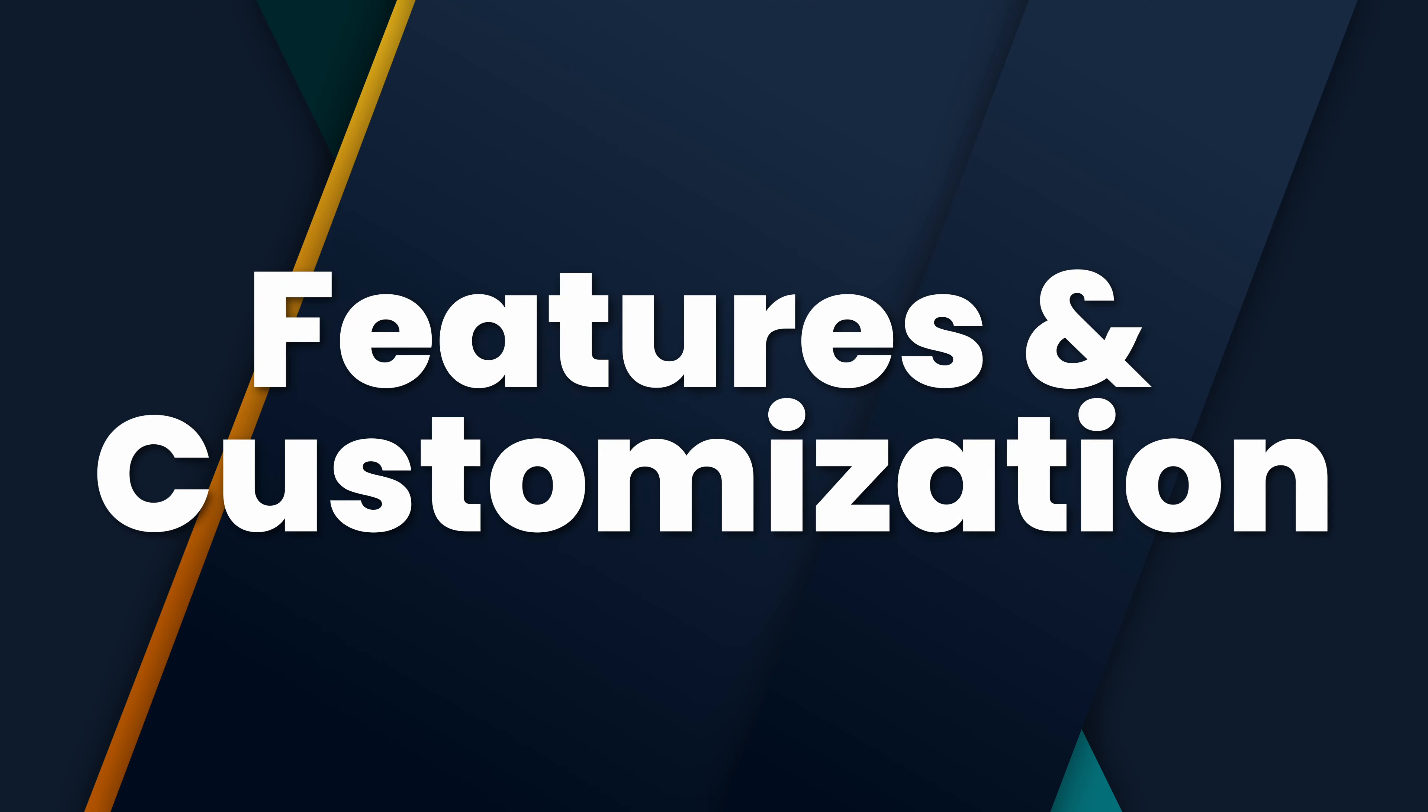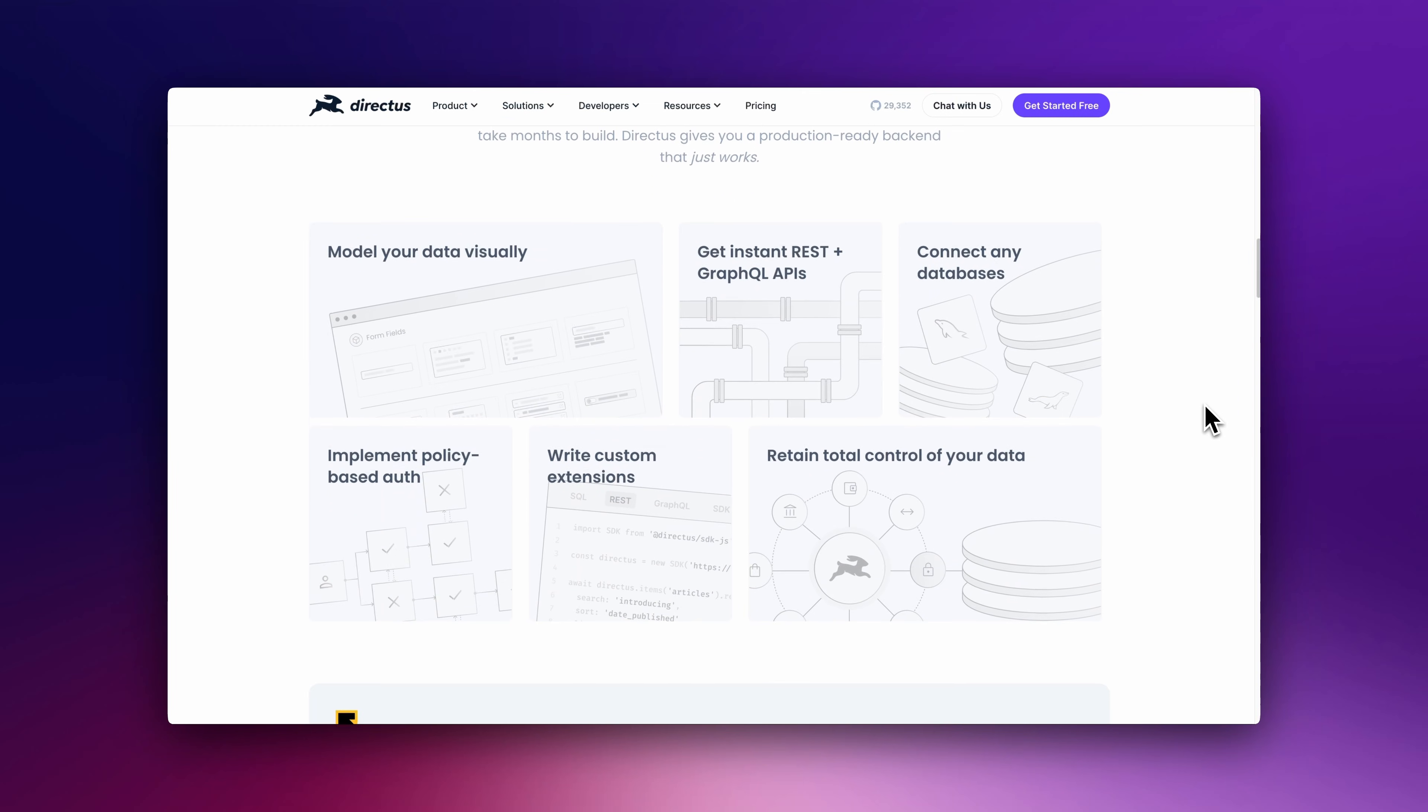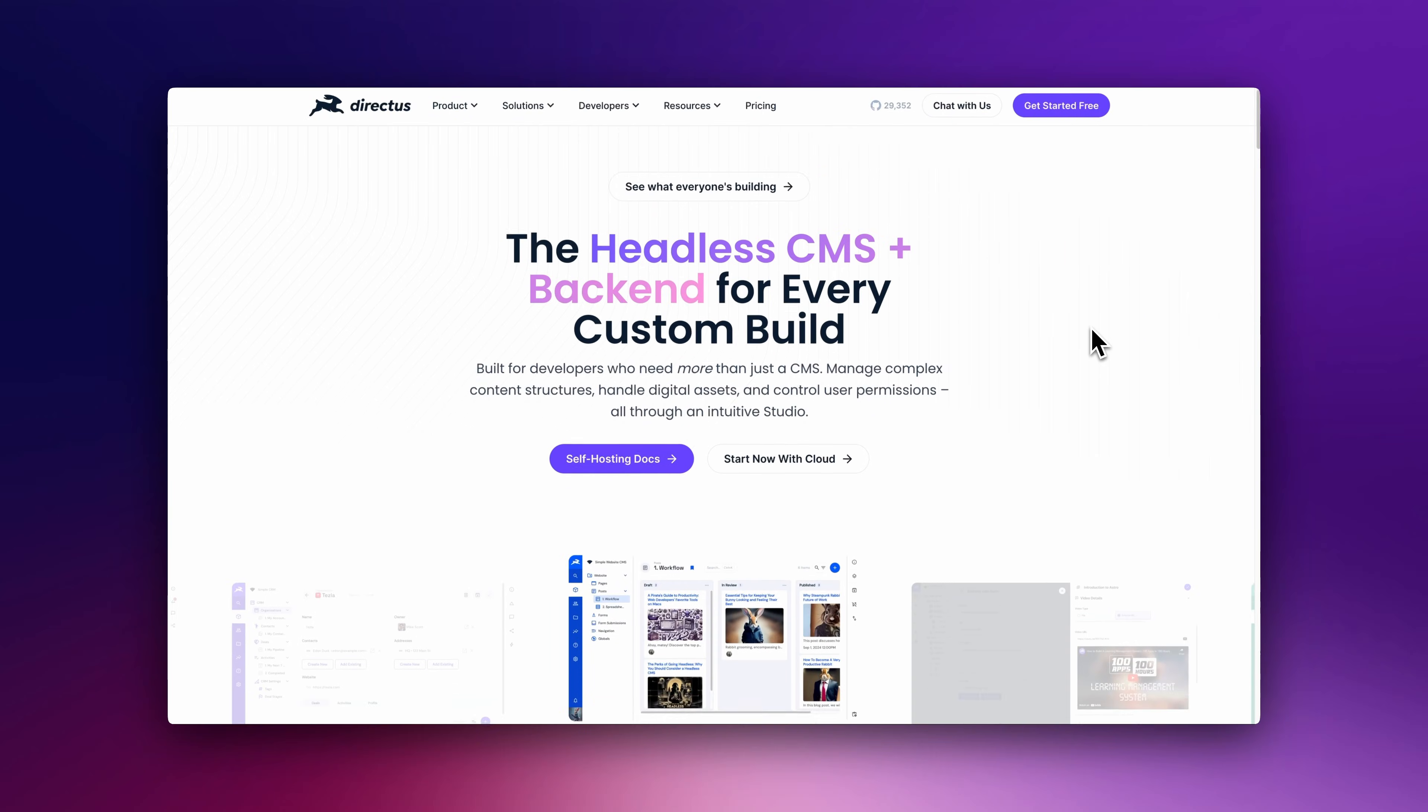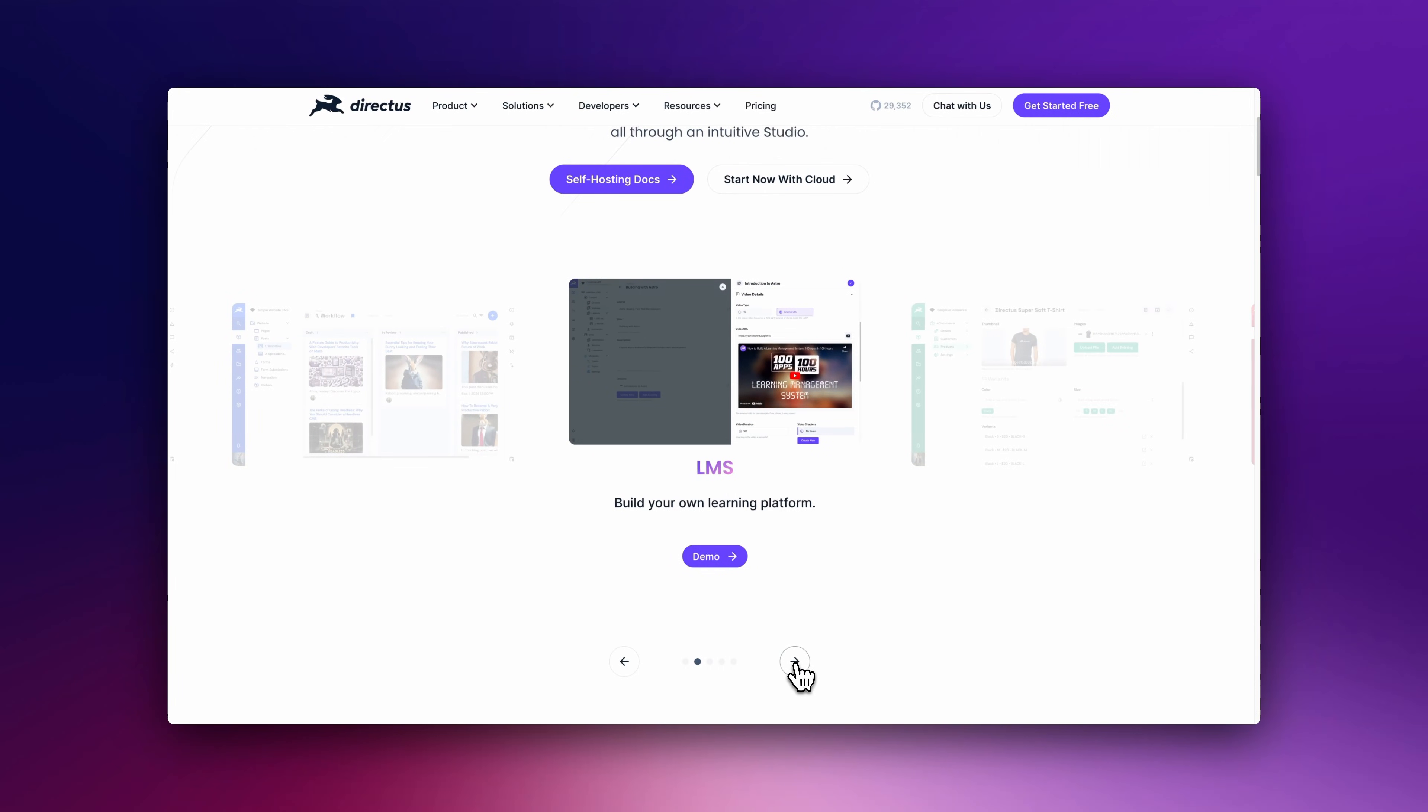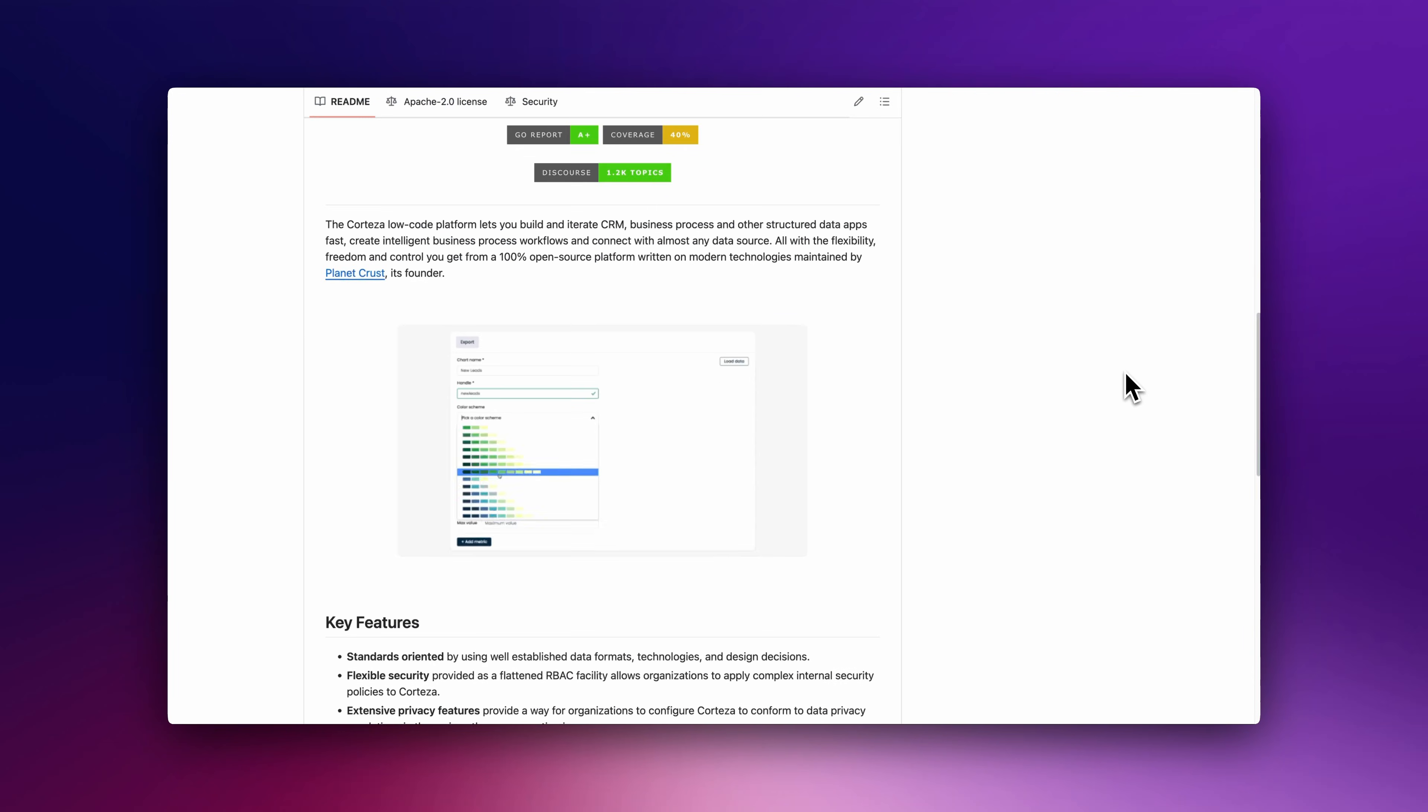Features and Customization: Directus allows you to connect to any SQL database and turn it into a powerful API. Cortezza is more of an enterprise-focused tool with automation and workflow capabilities. Best Use Case: Directus is ideal for developers who want to provide a user-friendly admin panel for non-technical team members or customers to manage content, products, or structured business data.